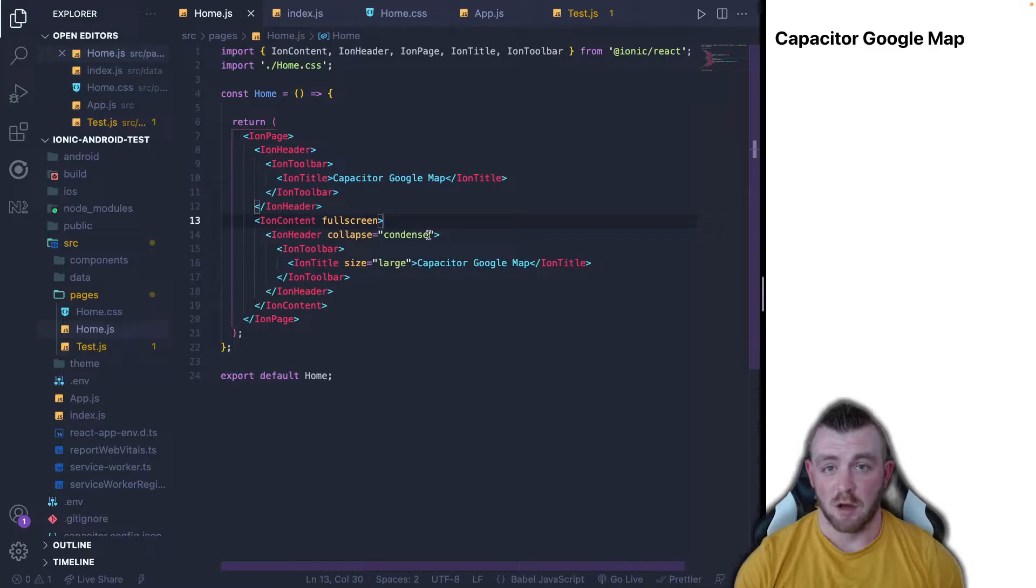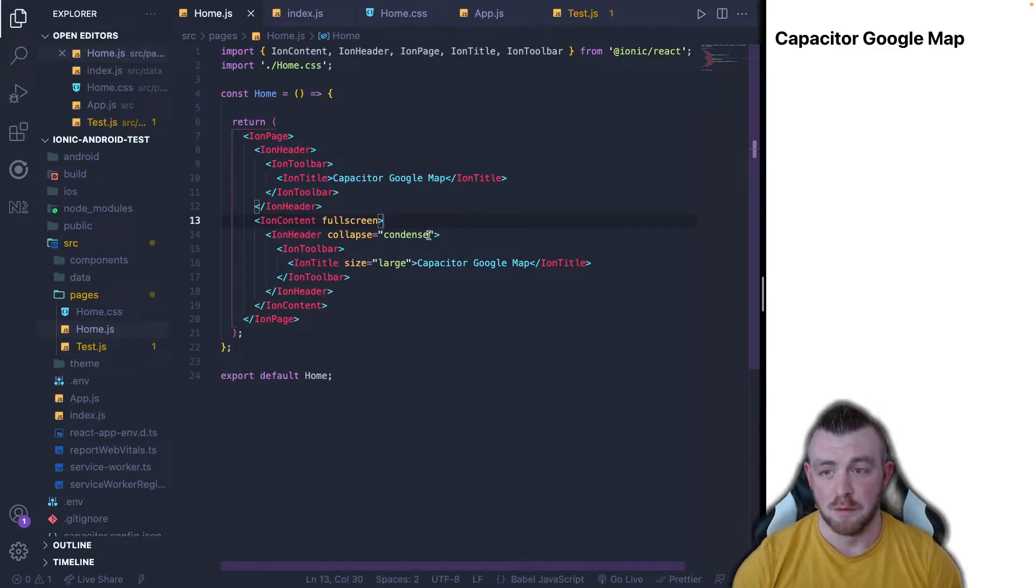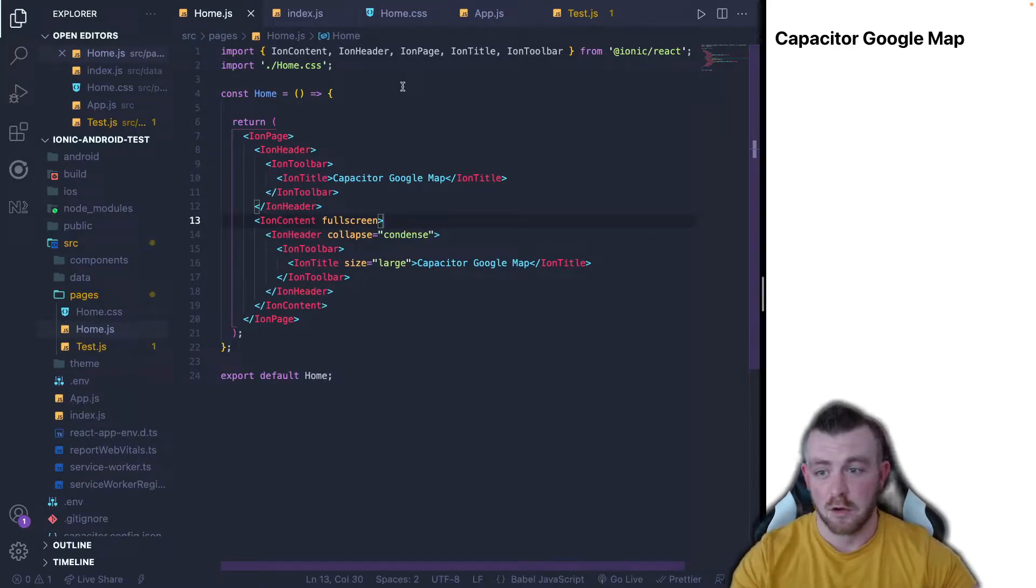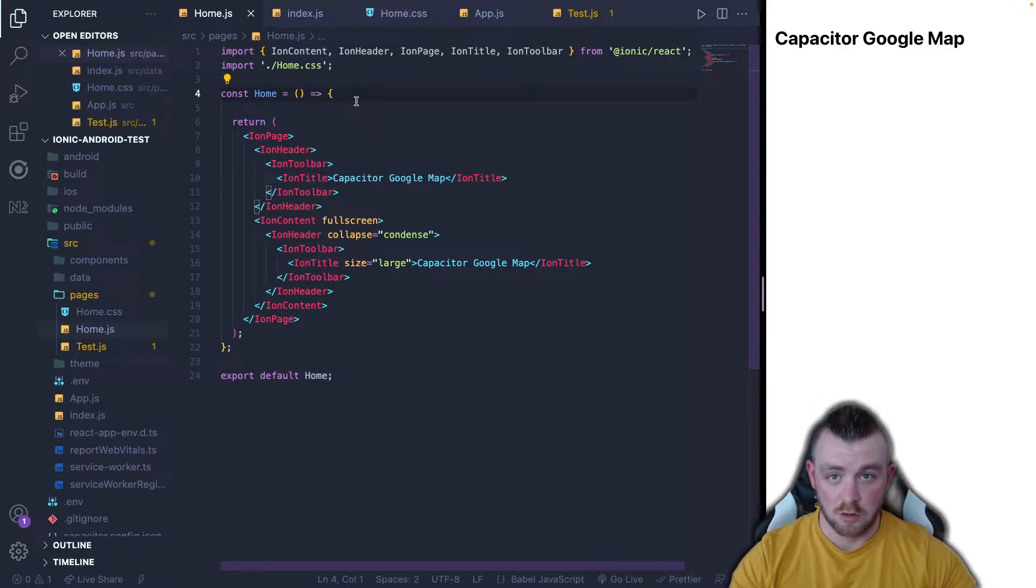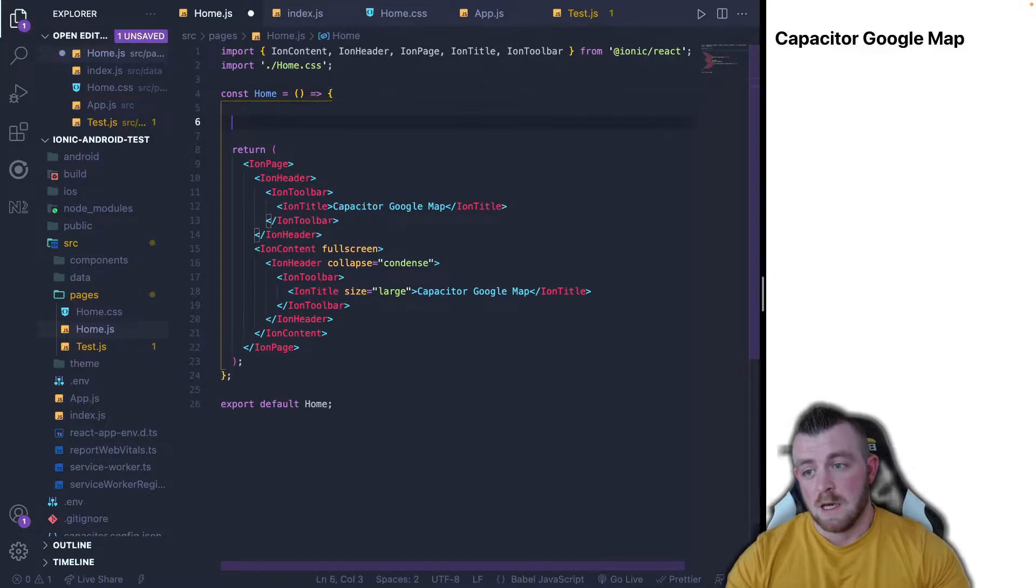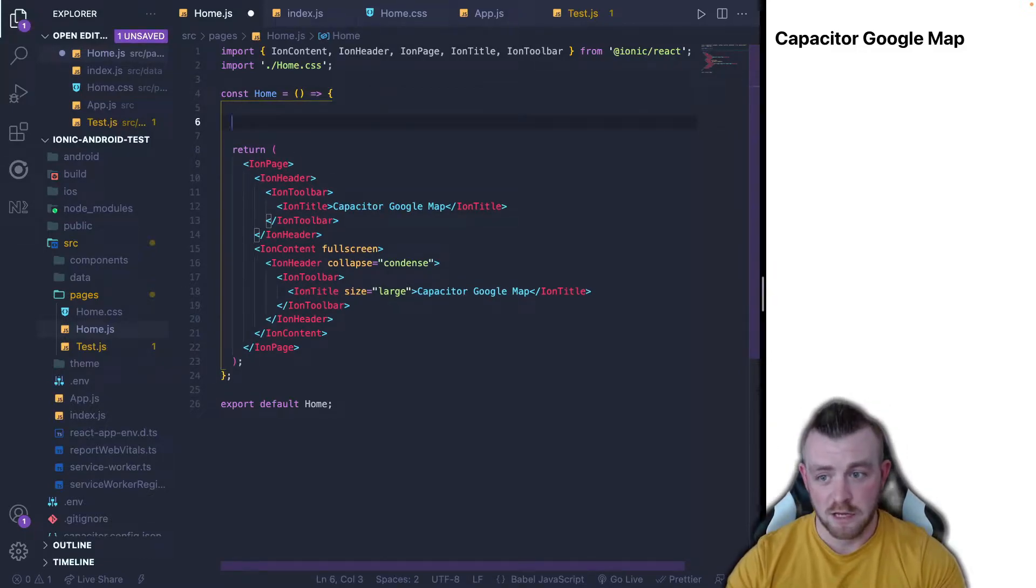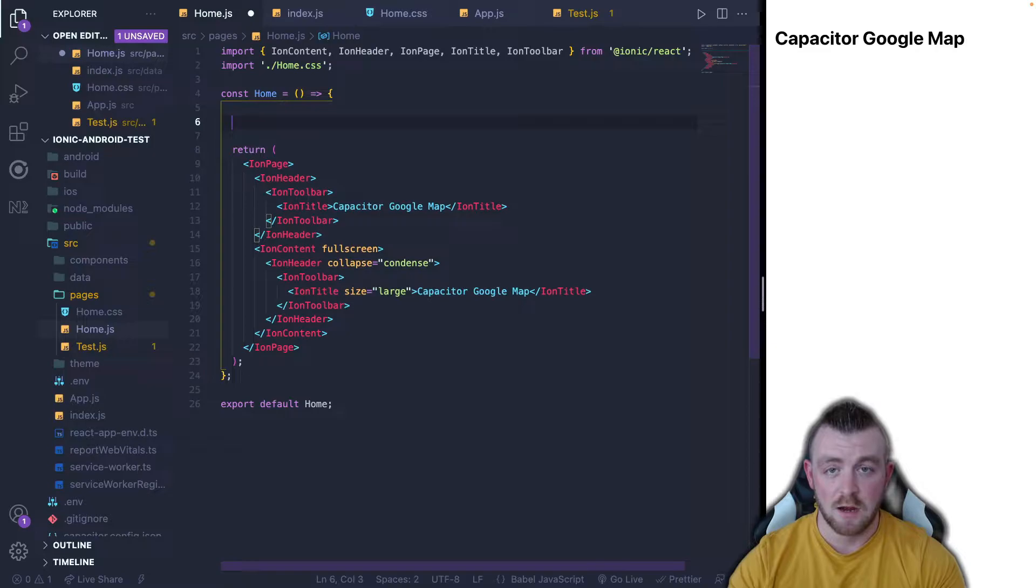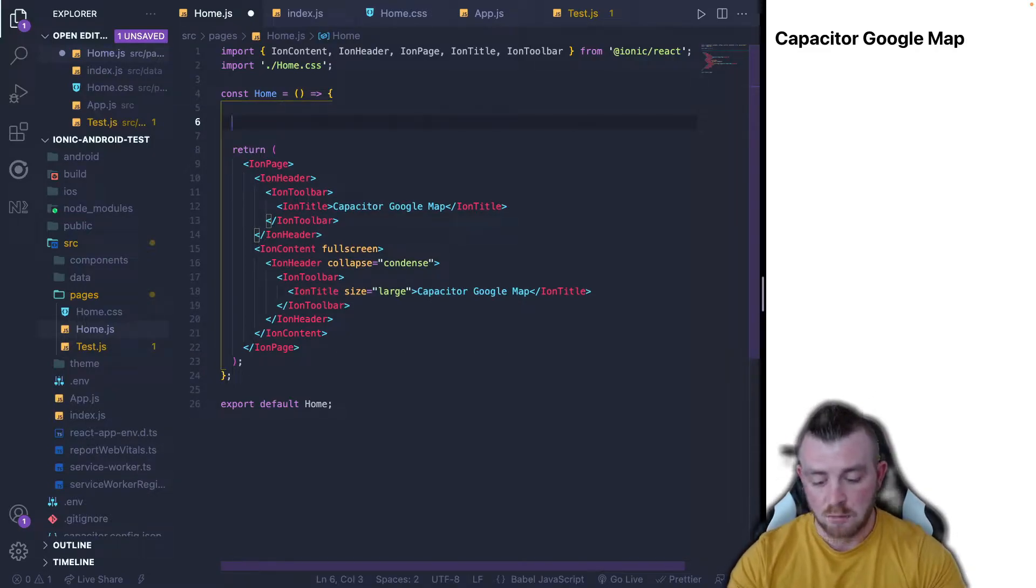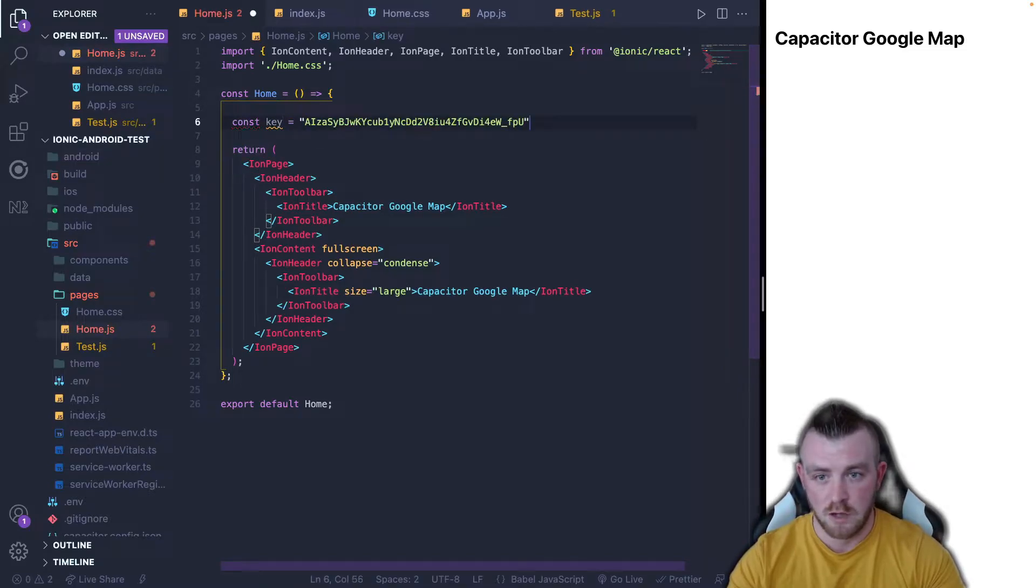So I've just set up a quick test app. I've called it Capacitor Google Map and I've came into the home page. So the first thing that we're going to need is the API key that we've copied from the Google Cloud console. So as I mentioned before don't paste your API key into your JavaScript file. You would want to keep it in either an environment variable file or request it from a server. But for the sake of this tutorial I am just going to have it in the file here.